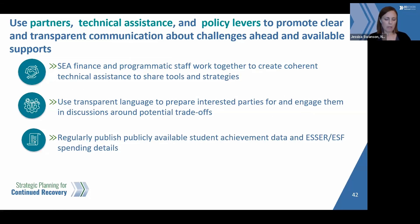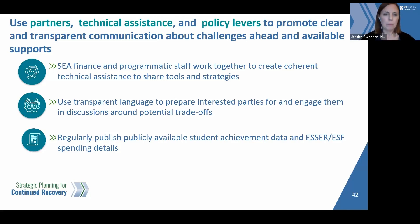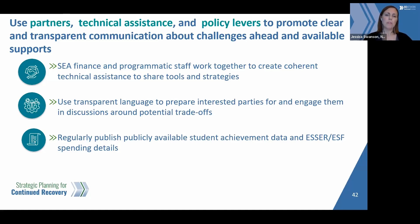It's important to use partners, technical assistance, and policy levers to promote clear and transparent communication about challenges ahead and available supports. SEA finance and programmatic staff can work together — sometimes these teams don't interact as closely as they could, but it's really an opportunity to partner, create coherent technical assistance, and share tools and strategies. We've seen this powerfully in some SEAs where staff that had previously reported feeling siloed came together to support planning.